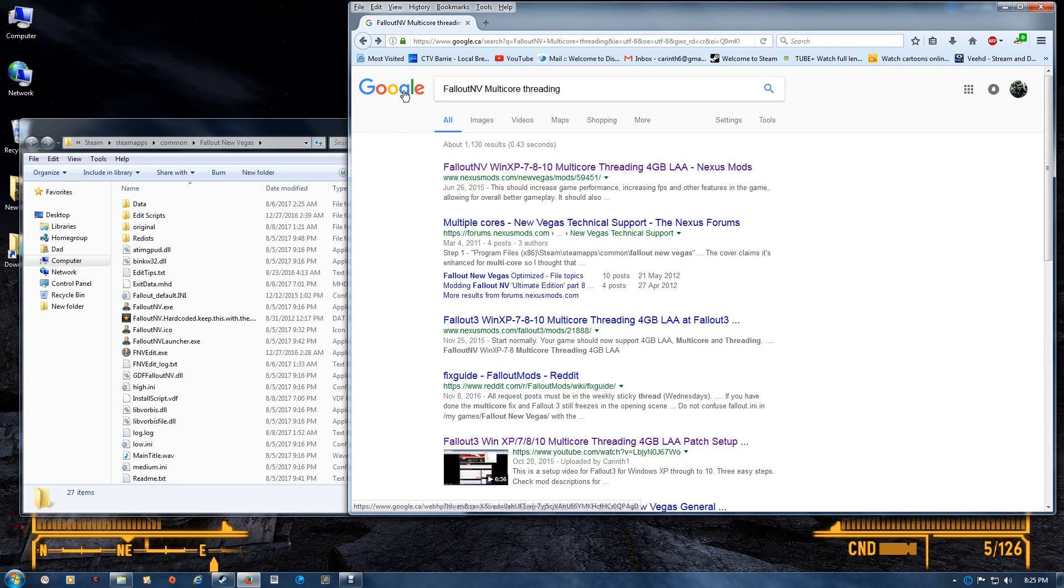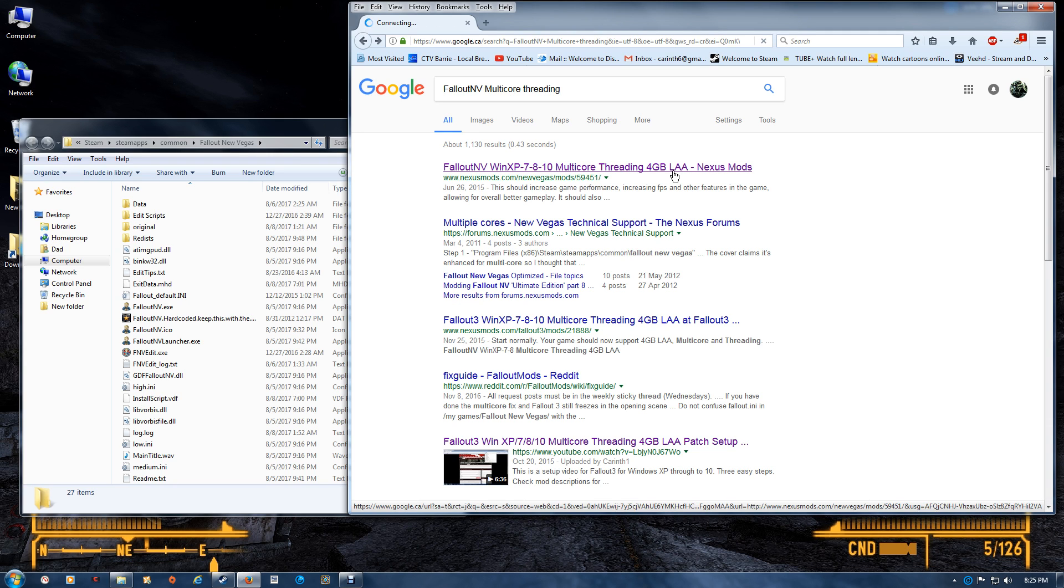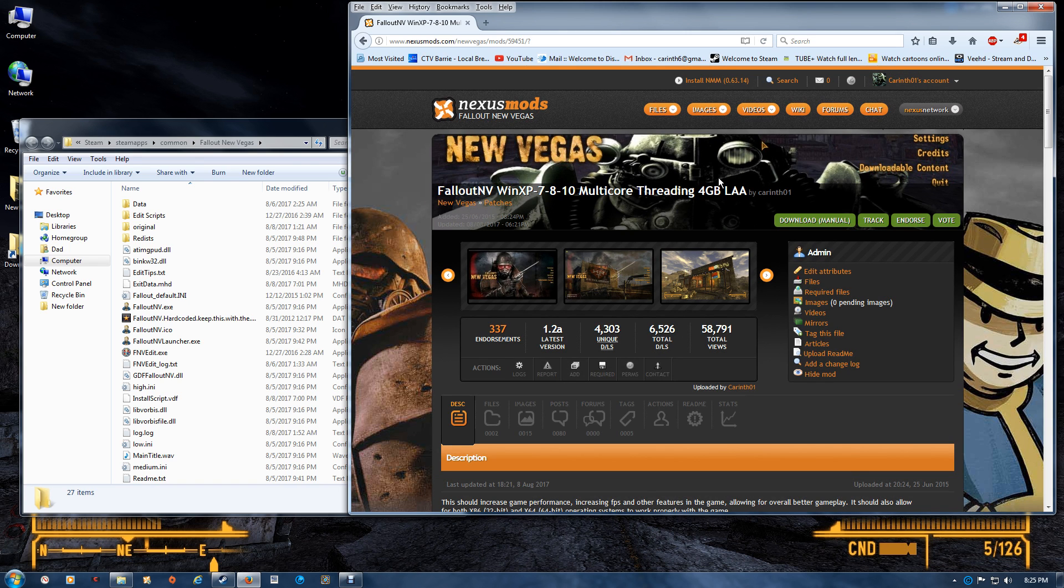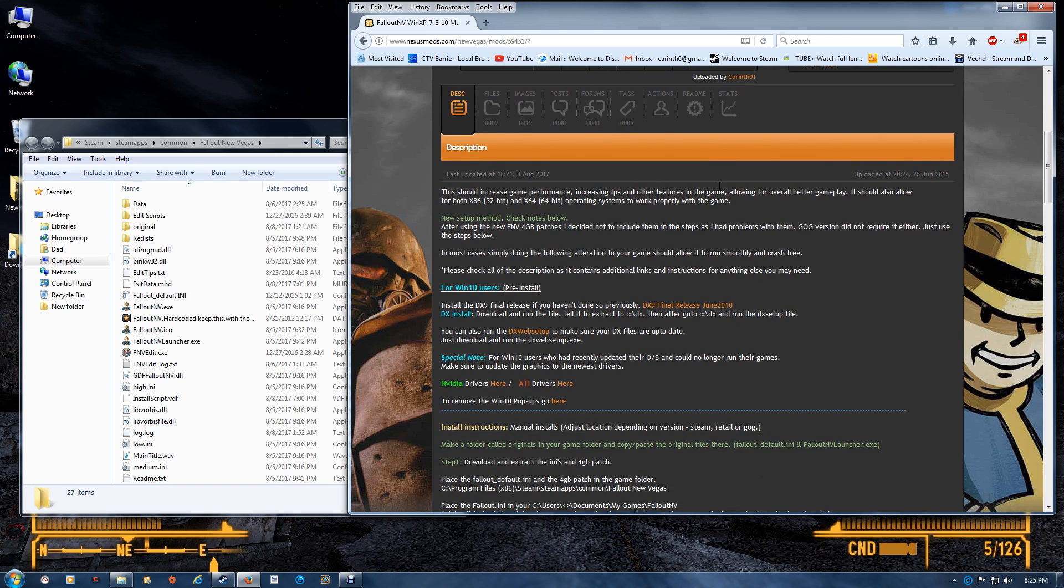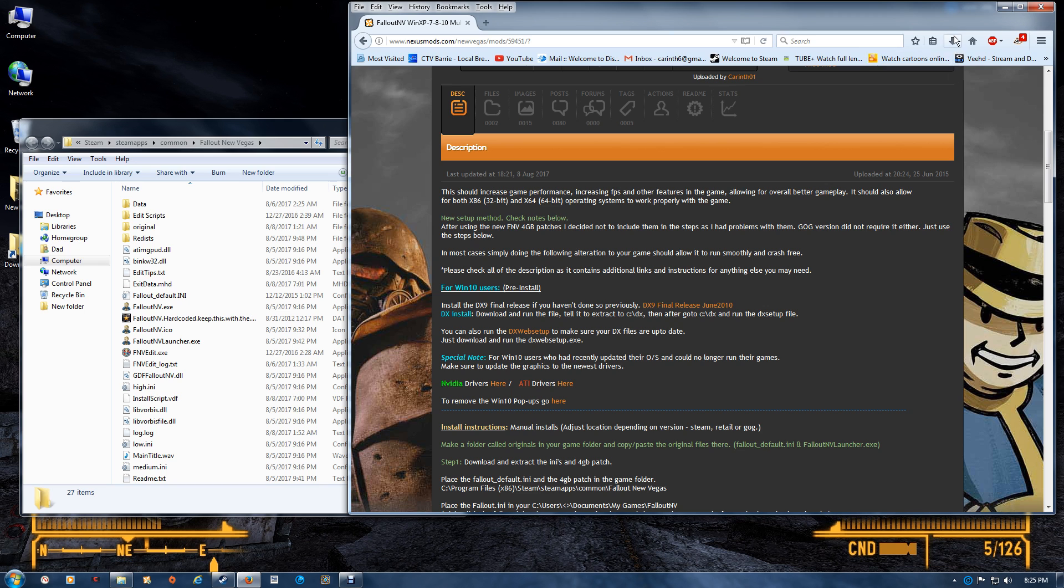Once you've done that, we'll go to the mod. In order to set up the game, you want to do a search in Google for Fallout New Vegas multi-core threading. Once you do that, the Nexus mod should come up. I'll also make a link in the bottom of the video. Once you get here, there's a couple things for pre-install. First, if you haven't done DX9 final install, you should do so. You want to download the file, run it, then tell it to extract to C:\DX. Then after, go to the C:\DX and run the DX setup file.